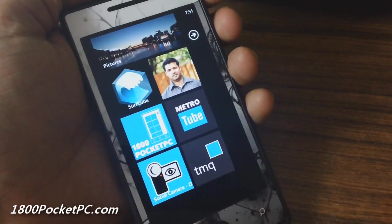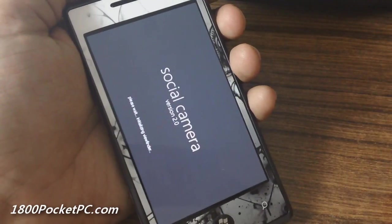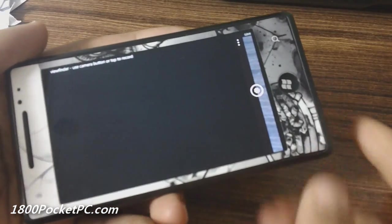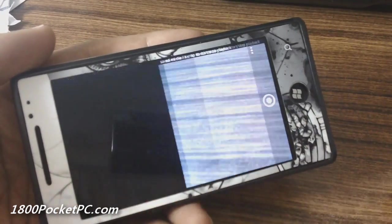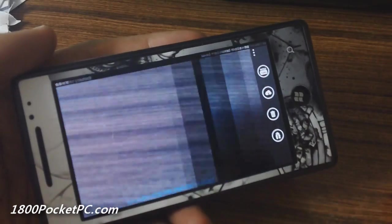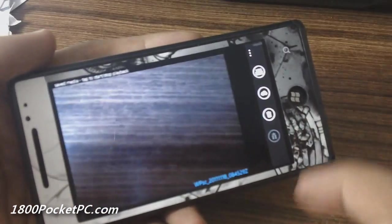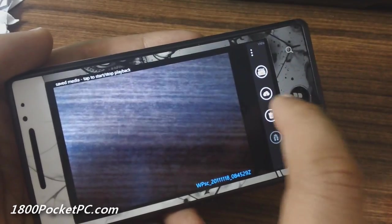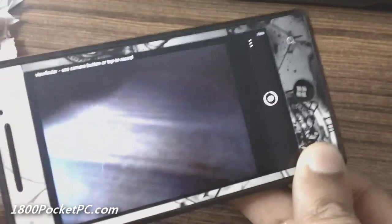Hey guys, today we'll be checking out an app called Social Camera. This app allows you to upload videos to YouTube directly from your Windows Phone. Here's the main interface — you can slide across and bring out the videos that you have recorded, and you've got the option to upload to YouTube, SkyDrive, or delete them.